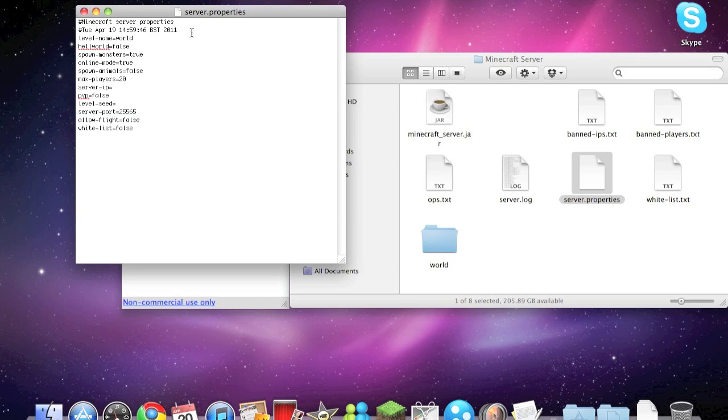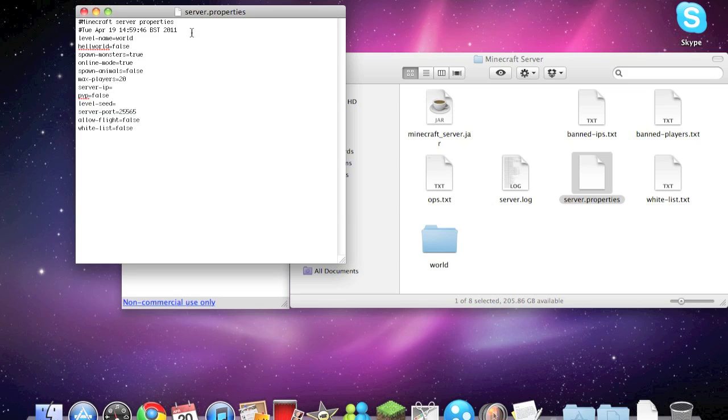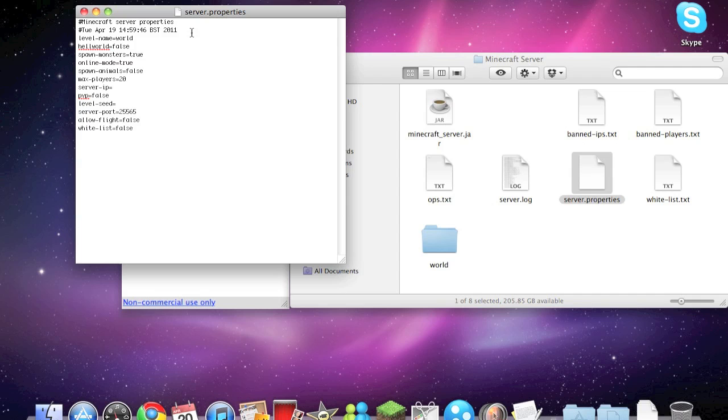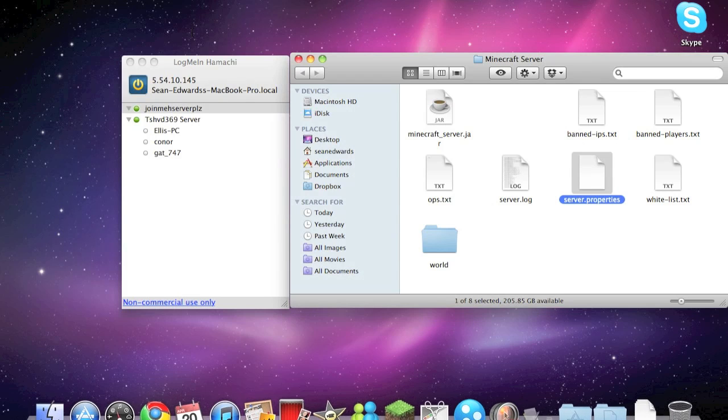So here are the properties on my server. Now you can change these to whatever you want. So hellworld false, spawn monsters true, online mode true. Now I think if you've downloaded the free version of Minecraft I think you have to put that as false, I'm not sure. I guess you'll have to do a bit of research. So max players, you can change that to what you want. Server IP, leave that blank. PvP, so true or false. I put it as false because I don't like hurting each other, I just like to build and muck around and stuff. And there you go, so you can leave the rest of that.